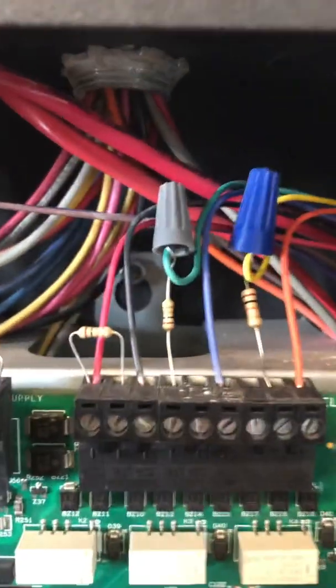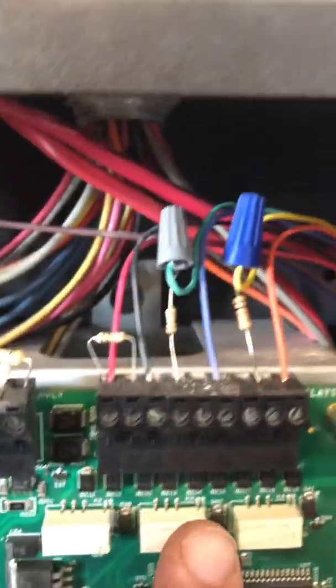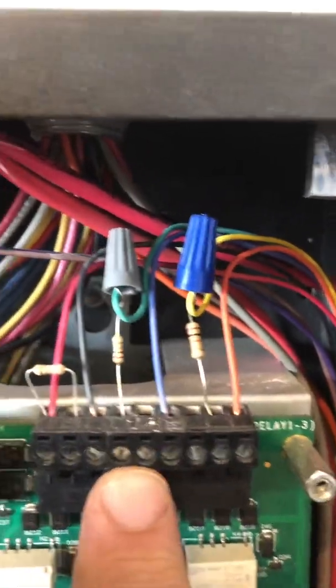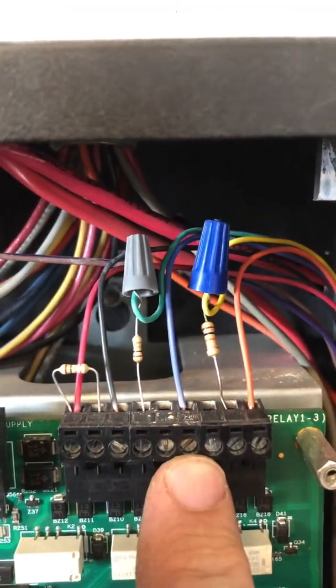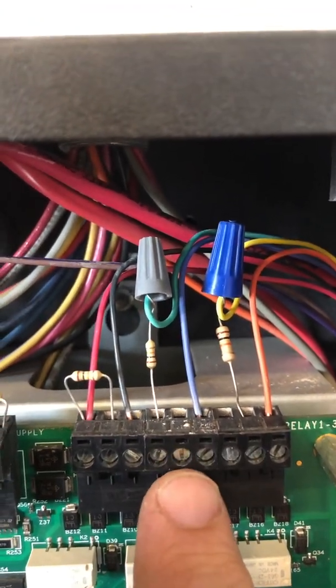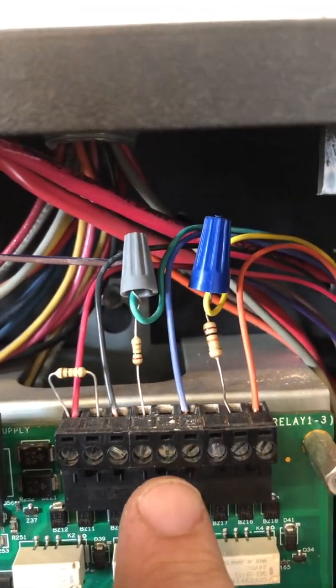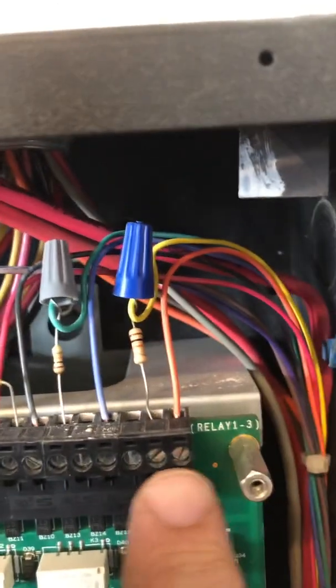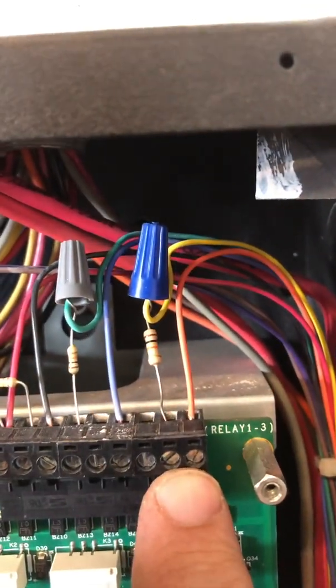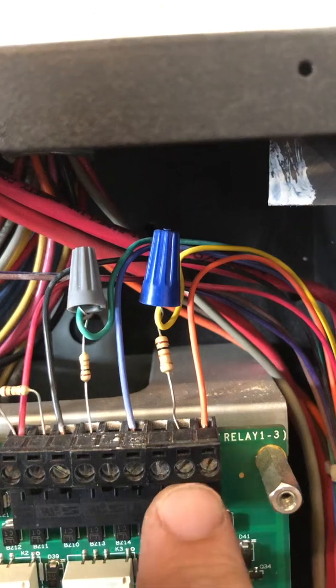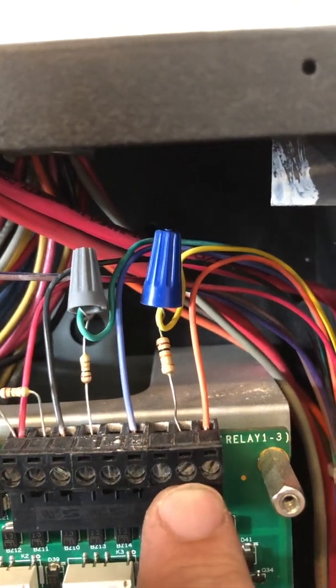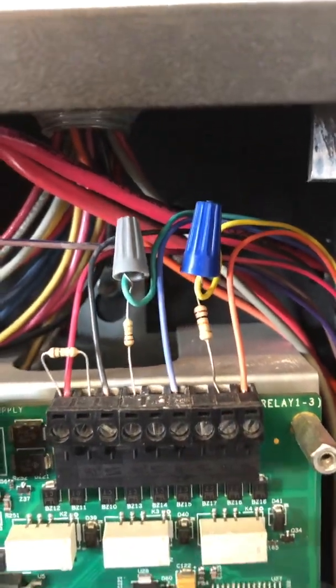The trouble is on the normally closed. It goes from normally closed to common. When we pull this off or when the panel goes into trouble, this circuit opens and sends a trouble up to the radio. Same thing with supervisory - they've got the common and normally closed on the right hand side in this case.